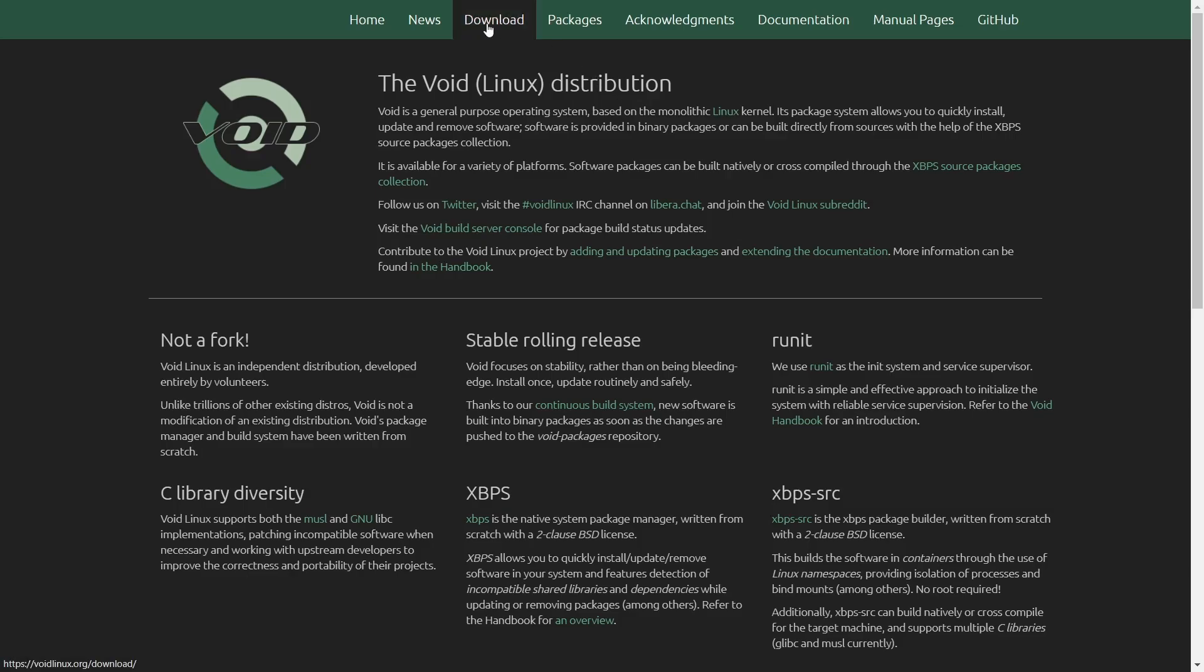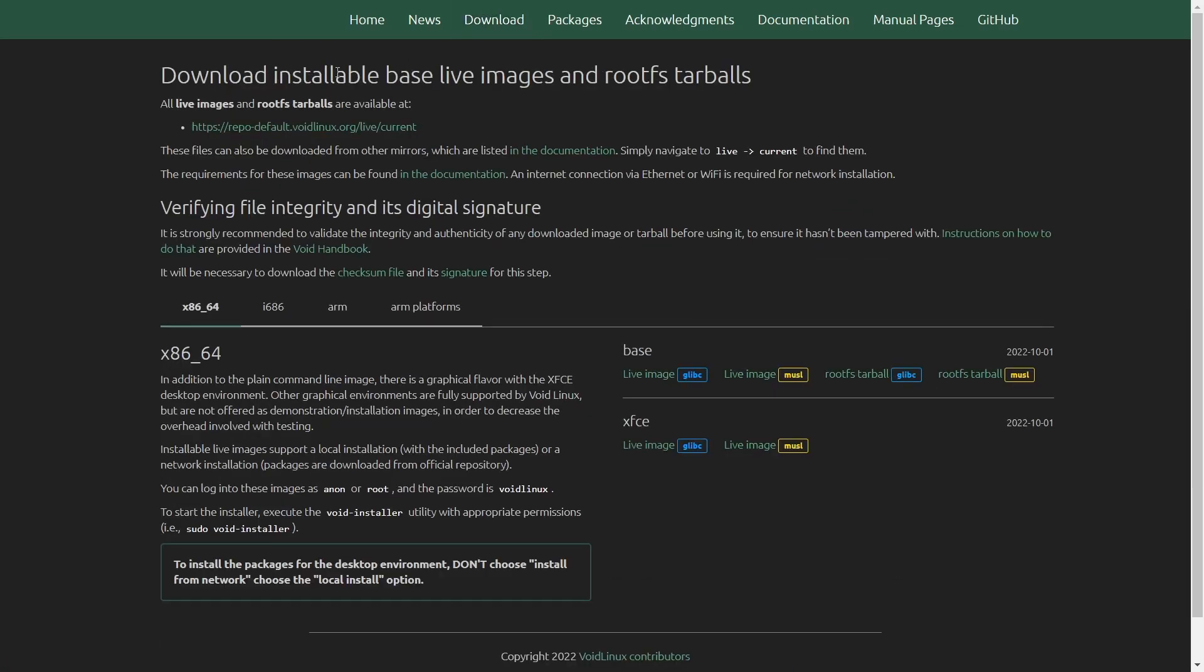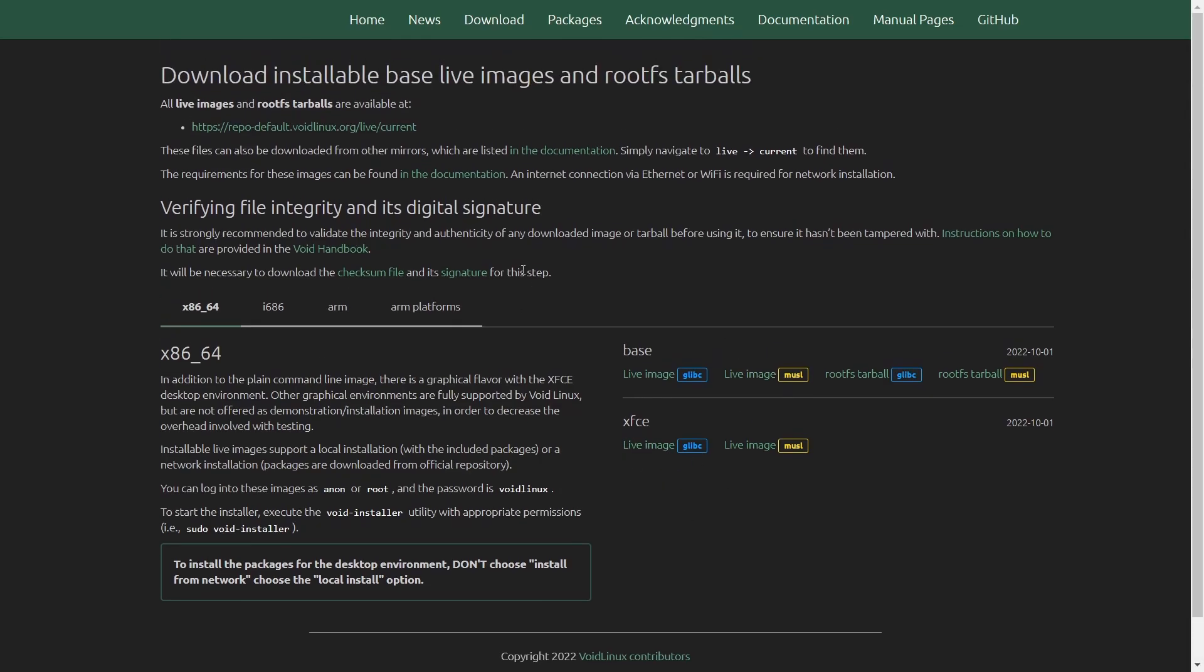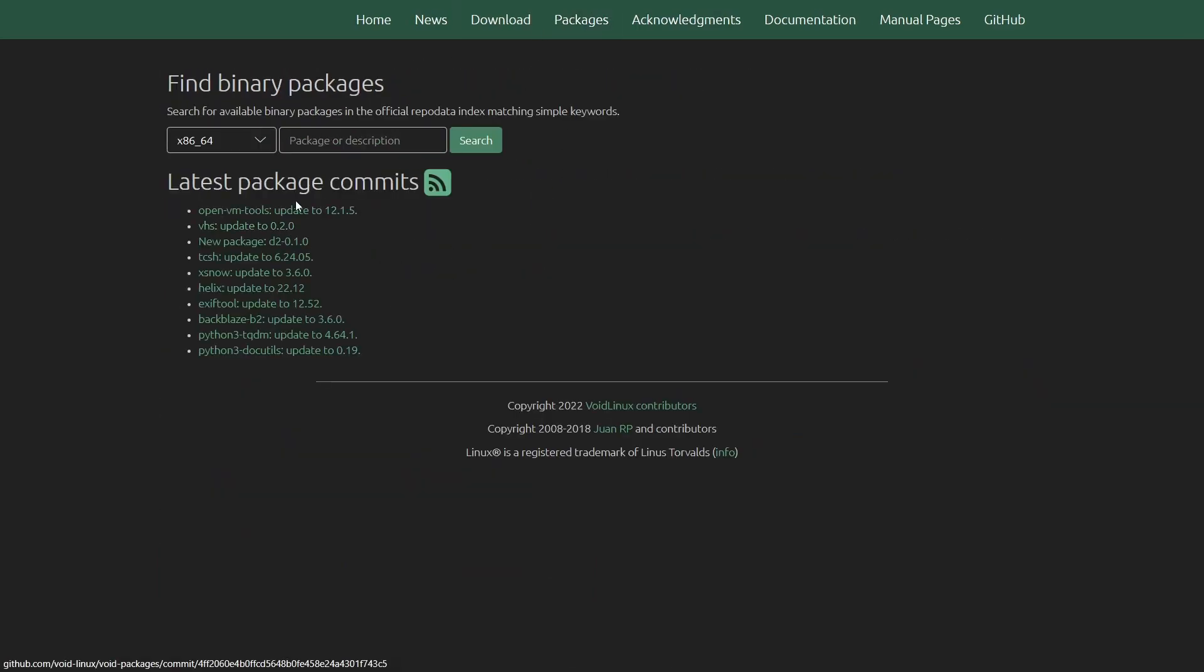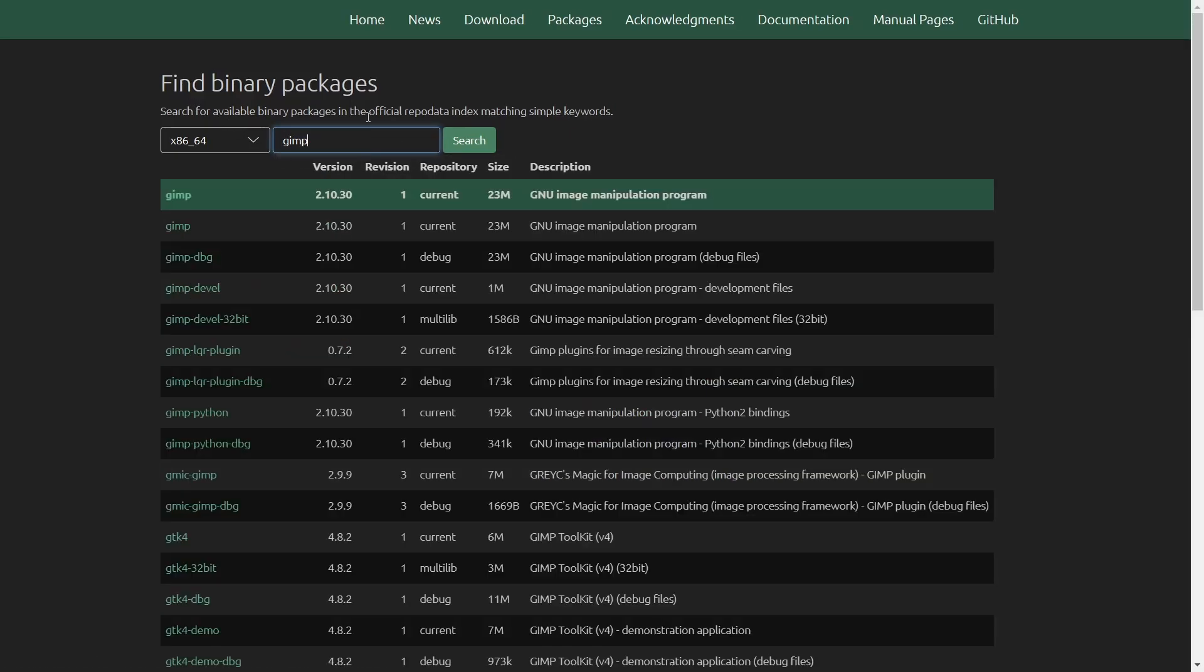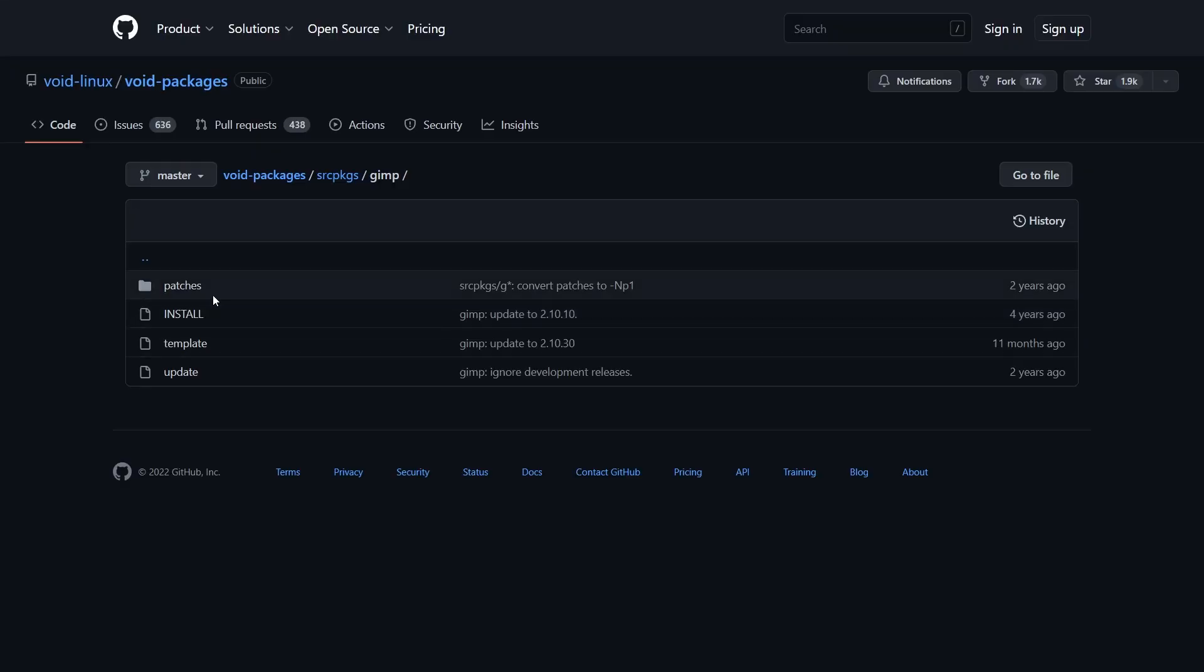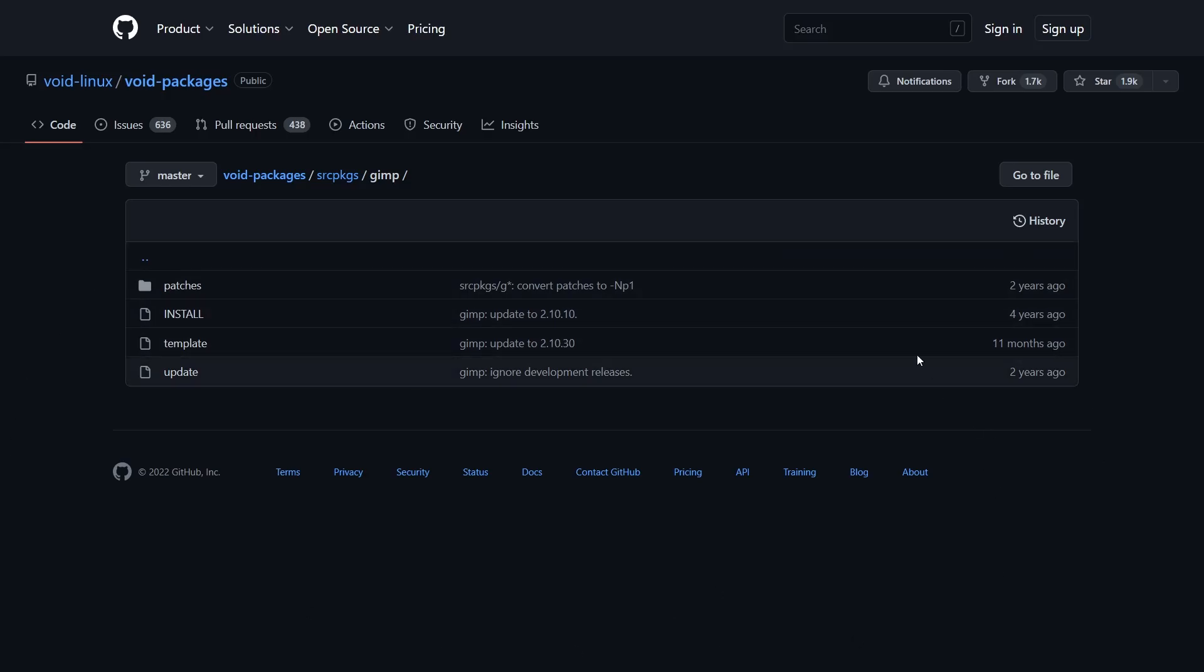And then of course new images. And then if you want to download it, you can go up here and click on download. You can install the base live image or root FS tarballs. You can do all that down here. You've got a base image. You've got the XFCE image. We're going to be looking at the XFCE today. And then up top, you've got news packages. Let's click on packages. And right here, you can look in here for a package or description. Let's see if they got GIMP. And there's GIMP right there. You could just click on that package right there and it would give you the installed packages.